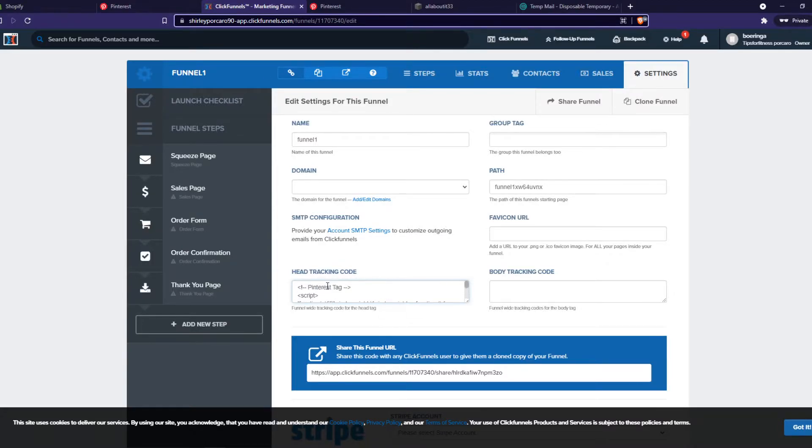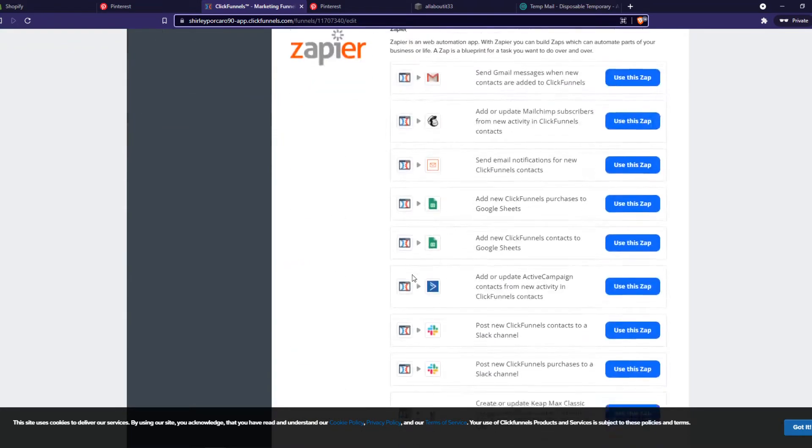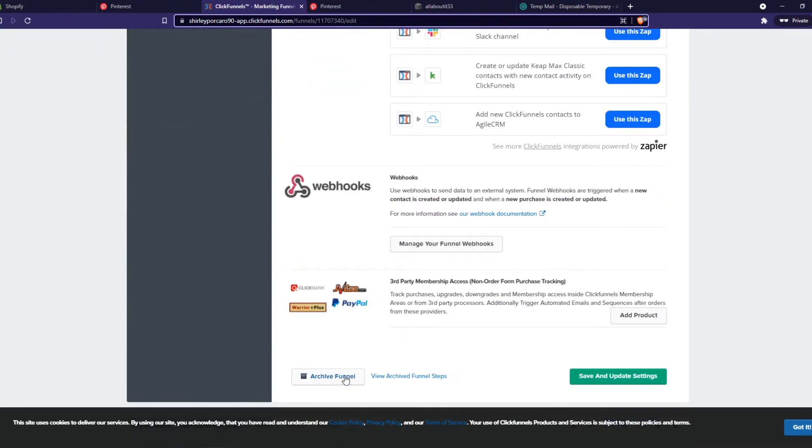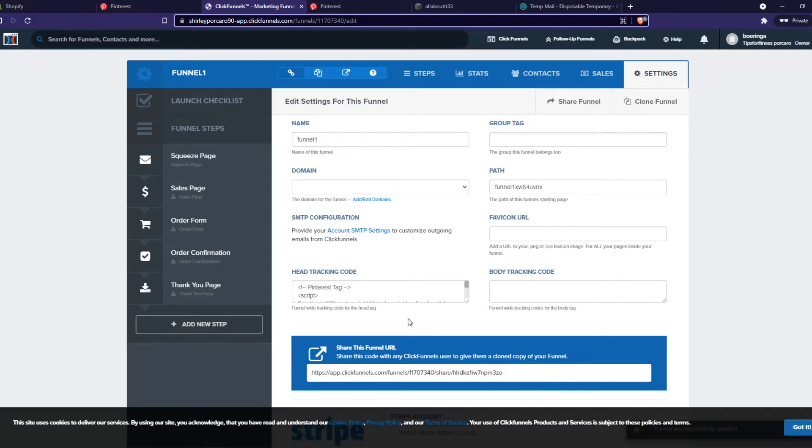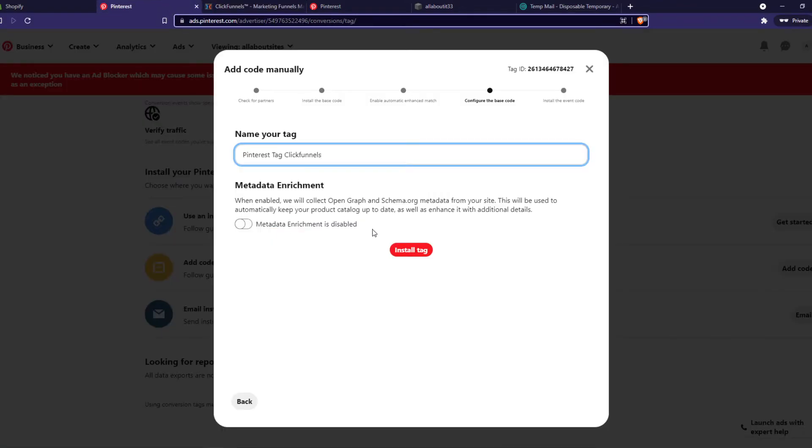Paste the code in the head tracking code right there. Scroll all the way down right now and hit save and update. There we go, now we saved it and put it here.